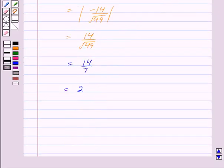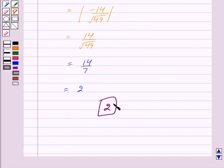So we have got the required distance as 2. This is our answer. Hope you have understood the solution. Bye and take care.